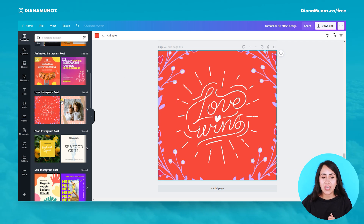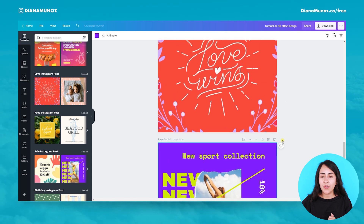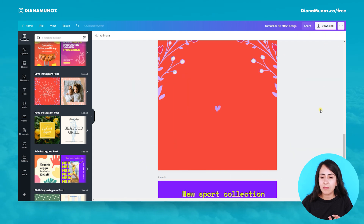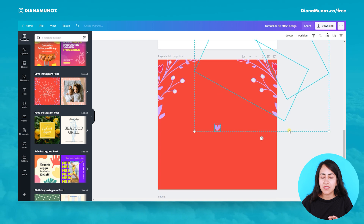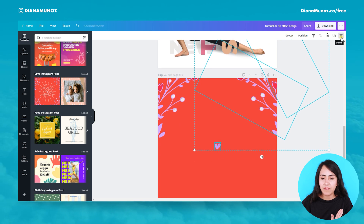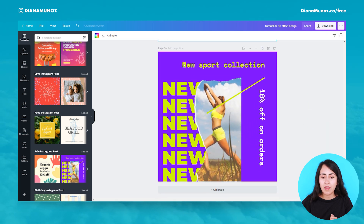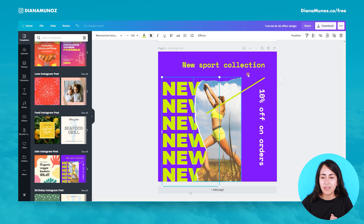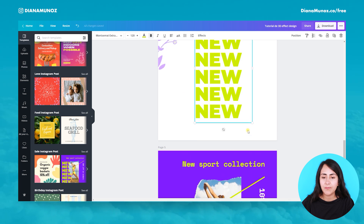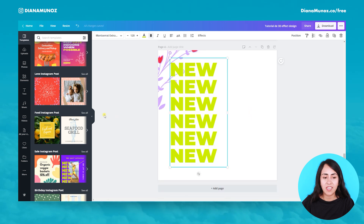For this design, I used this template and this other design right here. I'm going to mix some of these elements. Let's delete the elements I won't need. I only used this flower element on the left part of the canvas. Let's delete the background as well. From this other template, I only took this text box. Let's move it to this page and delete the other page because we don't need it anymore.